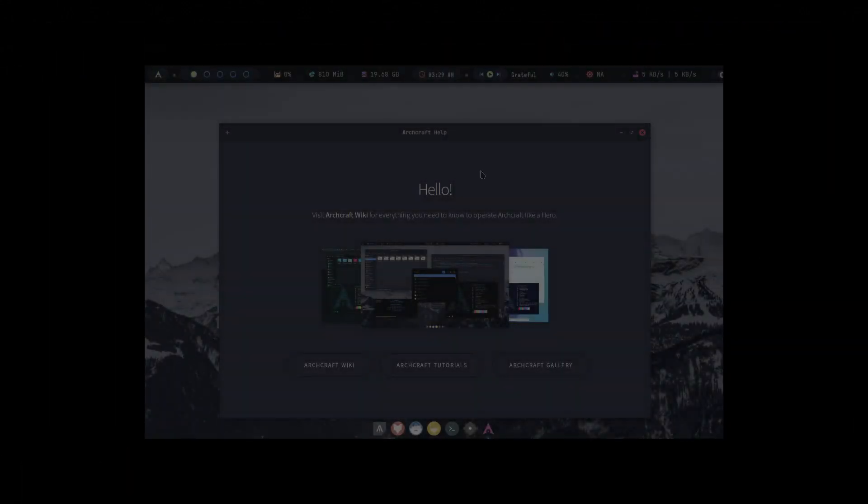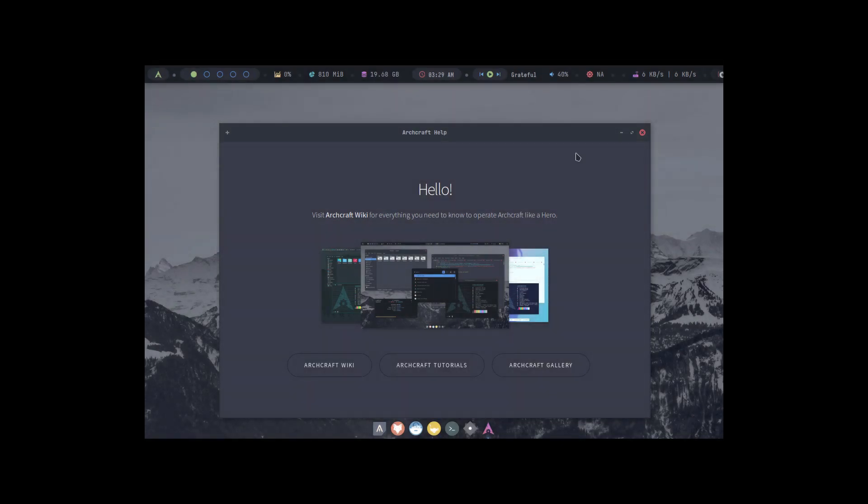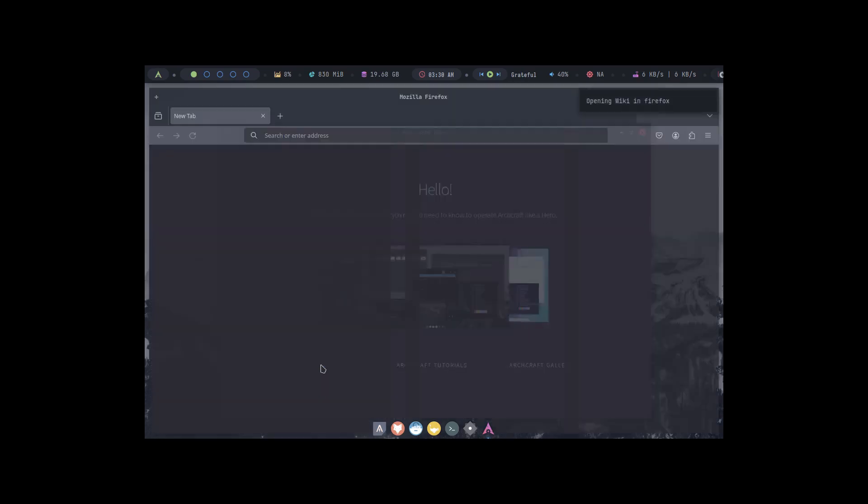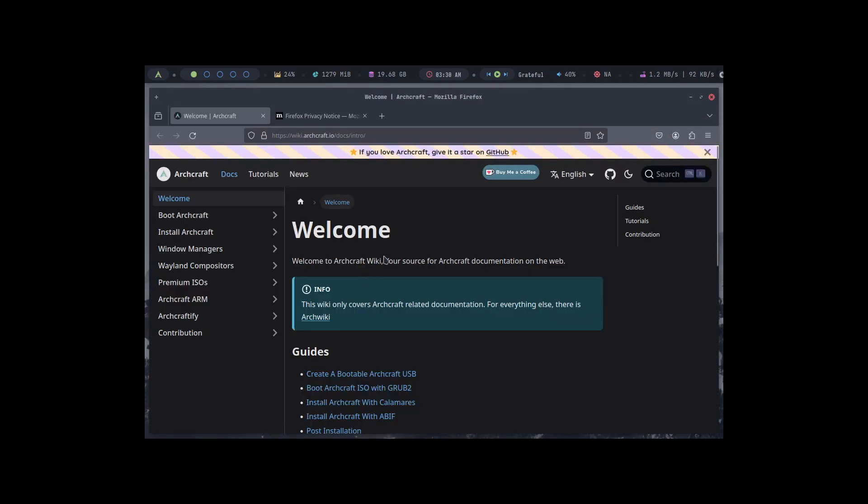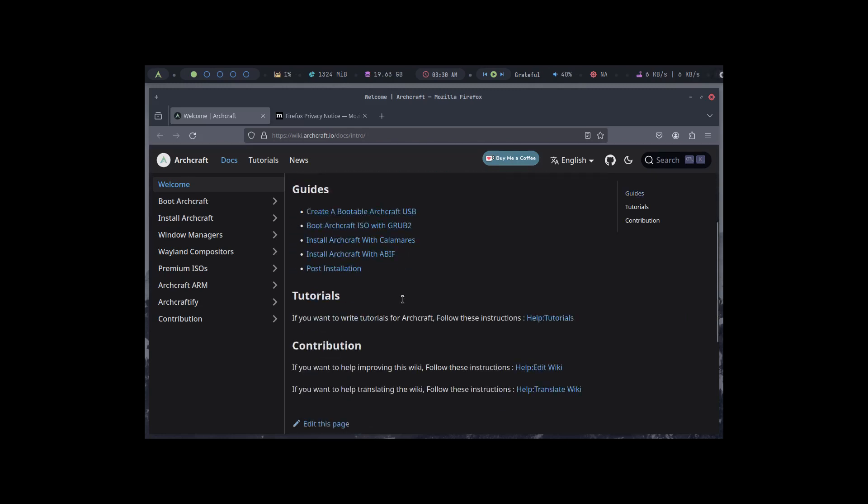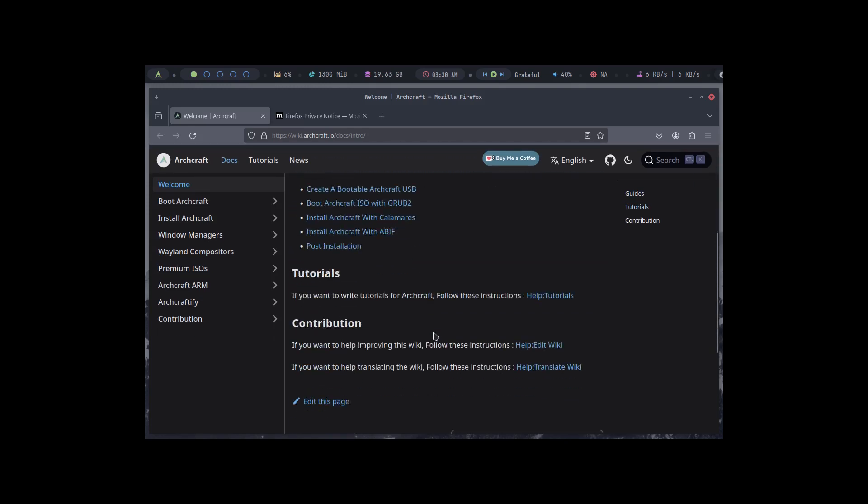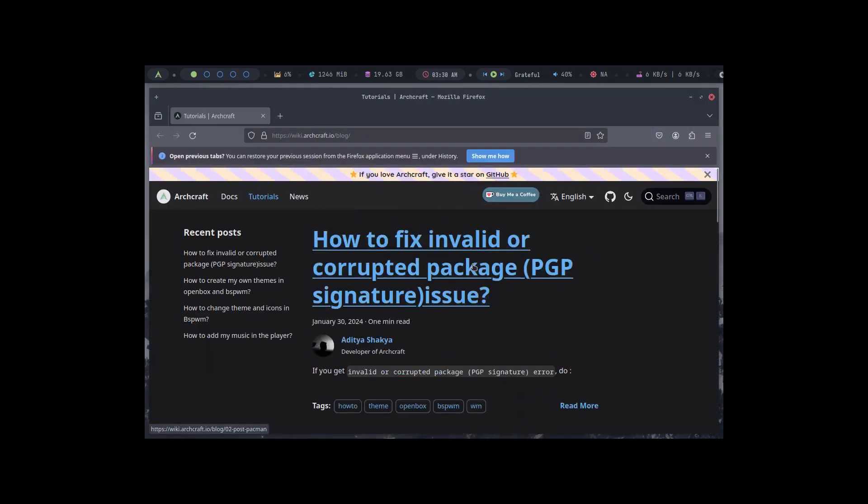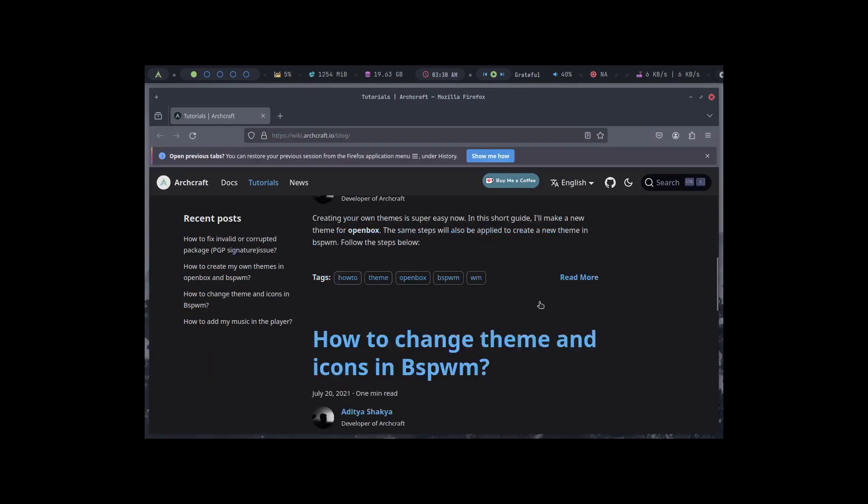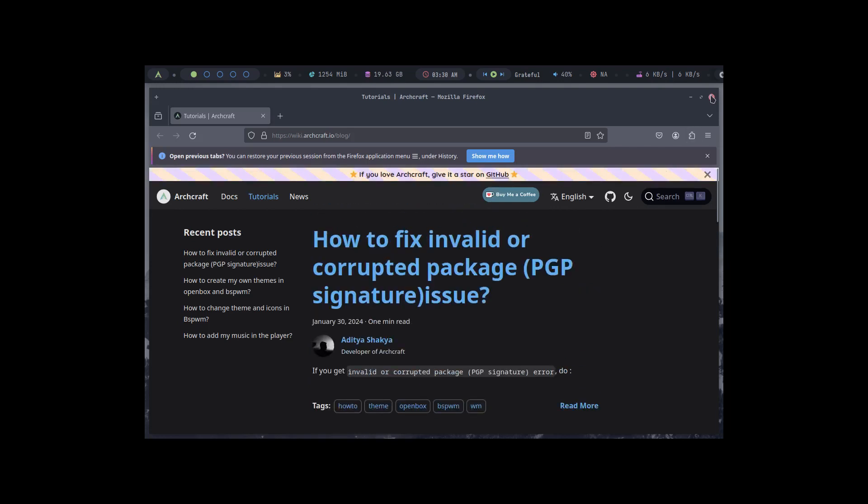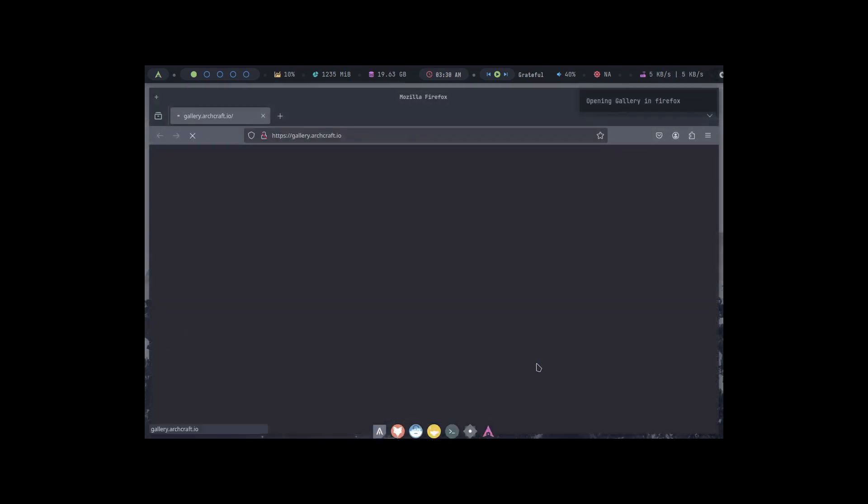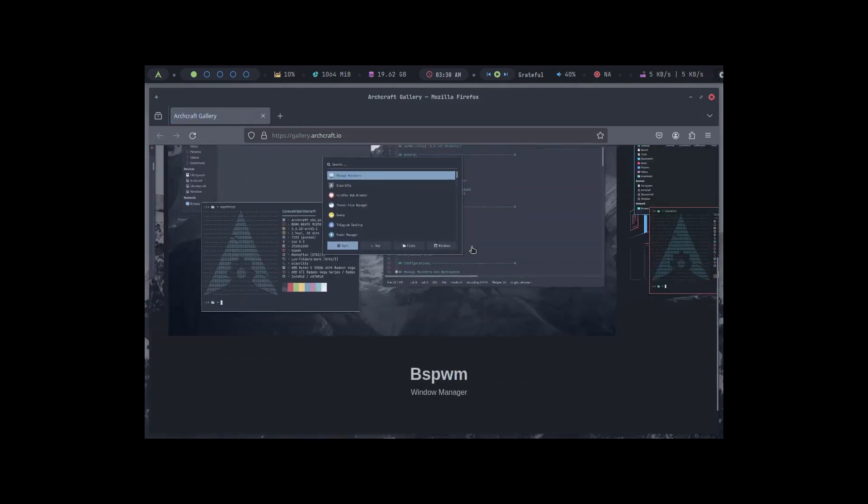Okay, here we are on the desktop now and Archcraft is installed. We are welcomed by a hello screen that says visit Archcraft wiki for everything you need to know to operate Archcraft like a hero. So you got Archcraft wiki, Archcraft tutorial, and Archcraft gallery. Let's look at the Archcraft wiki first and see what it has to offer. This is all documentation for Archcraft.